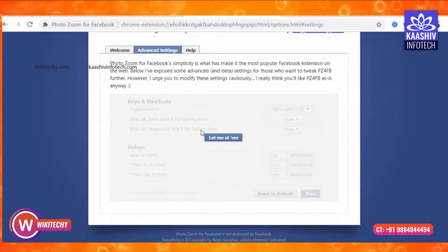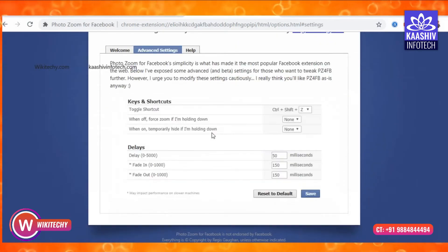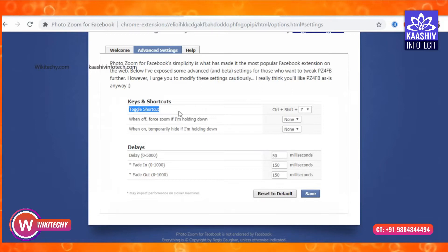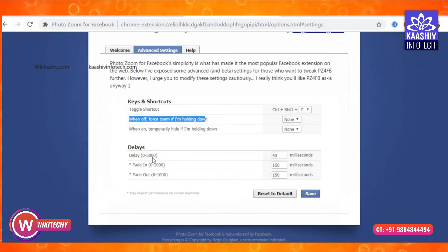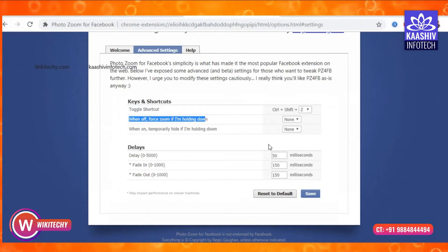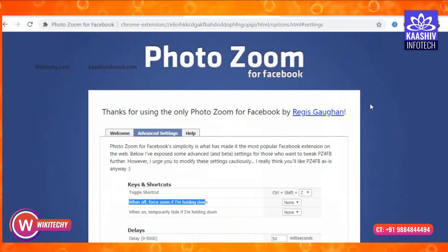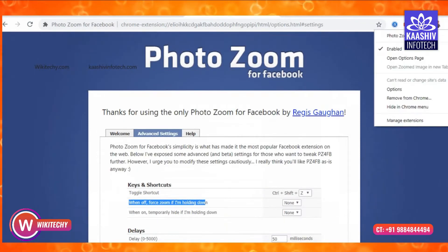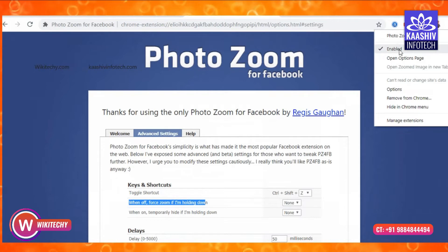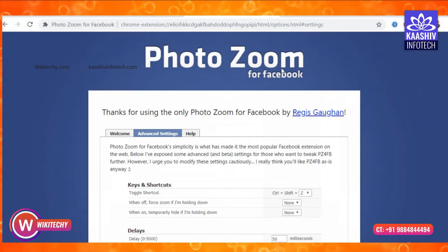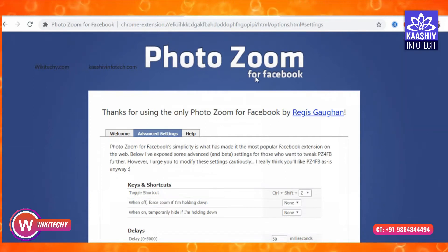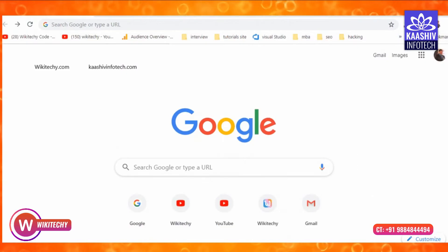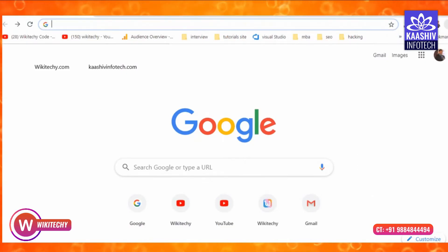Click the button, then click the keyboard shortcut. You can search for anything. Click Ctrl+Shift to set the keyboard shortcut, then click the same button and save. Click the Extensions button. Now I'm going to Facebook and going to my profile.